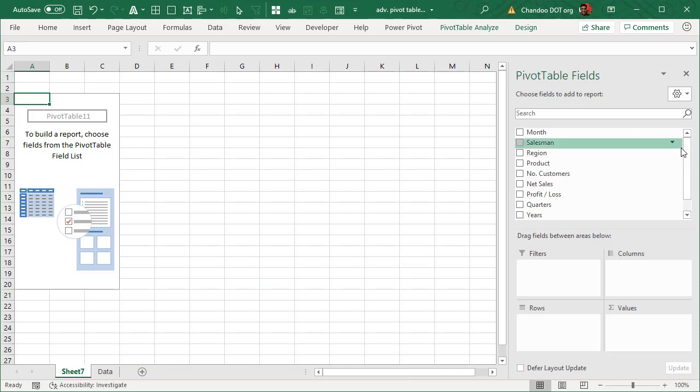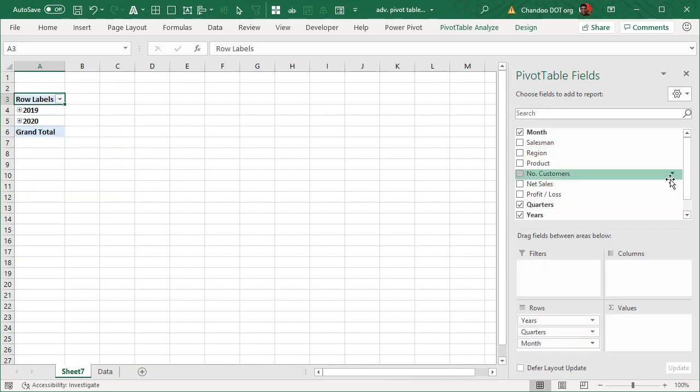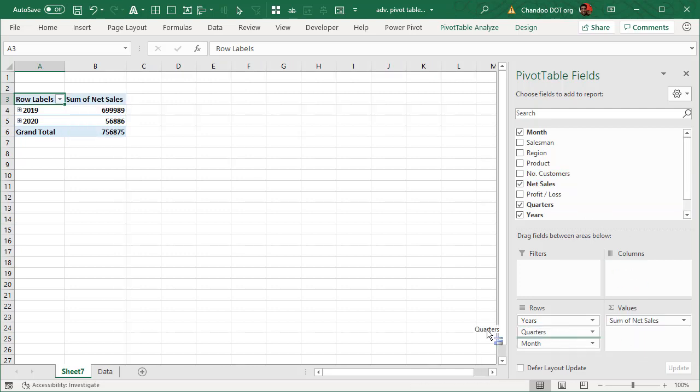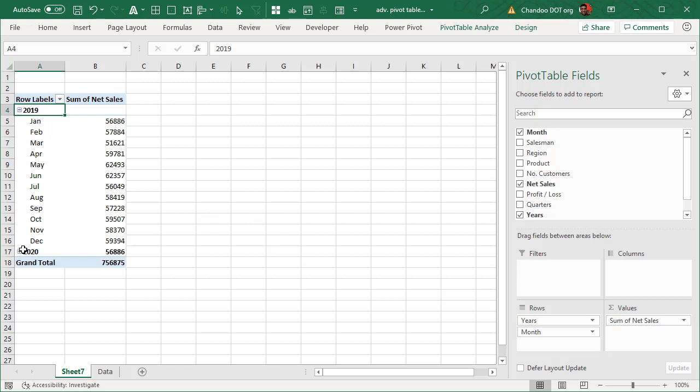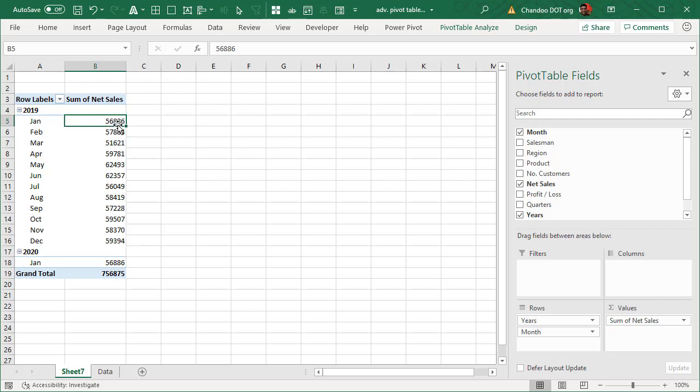Now let's take a look at monthly sales trend. So we will add month and net sales. We will remove the quarter and just expand these things. So we are looking at sales by month. Now this is good. We are looking at $56,000 sales and overall $756,000.